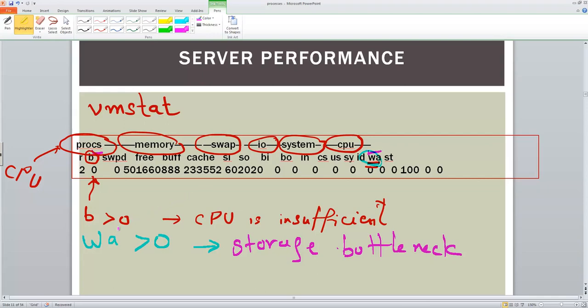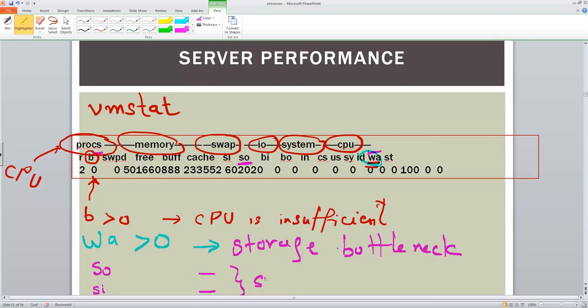And then there is this parameter, look at this, SO and SI. SO means that memory is swapped out. And this is swapped in. That means swapping is taking place. That means memory bottlenecks. So if this is greater than zero, that means memory bottlenecks.